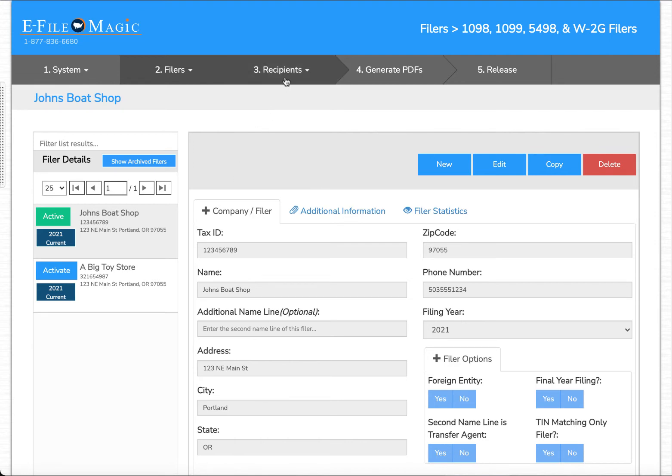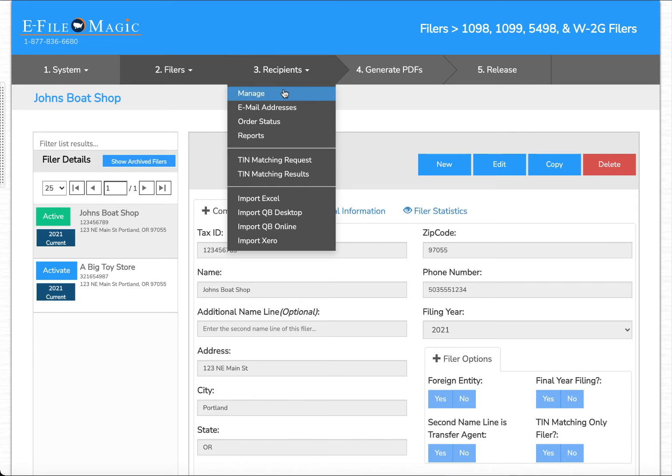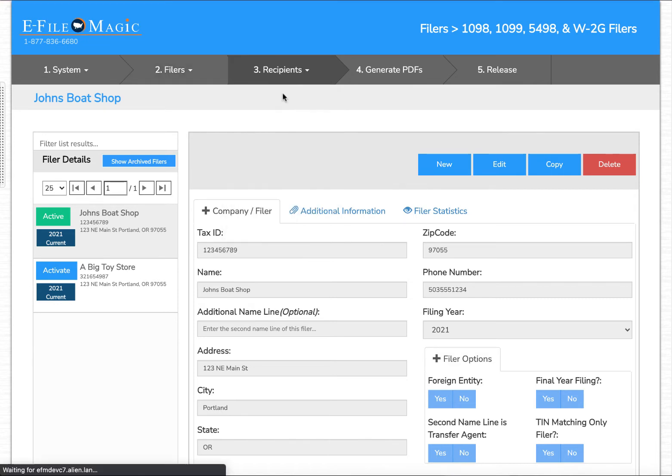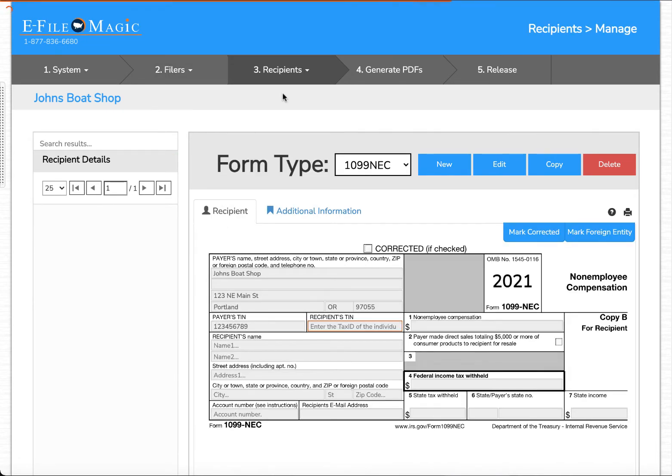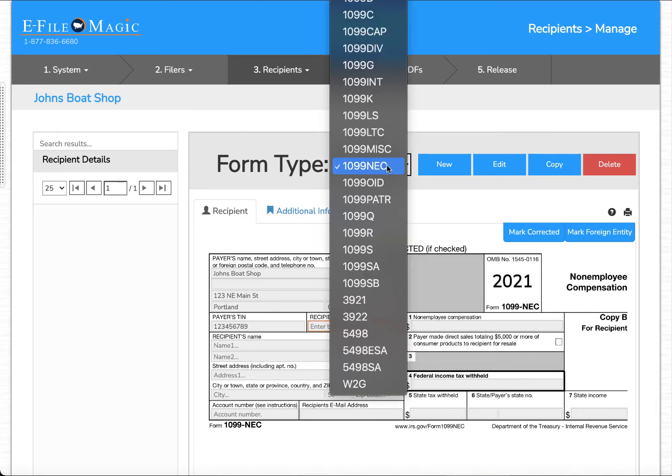So let's go ahead now and go to recipients and down to manage. The recipient screen is going to be loaded. The default form type is 1099 NEC, however if you're issuing other form types you simply select the appropriate form type.